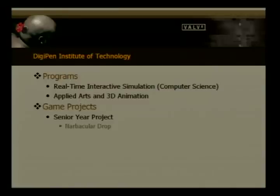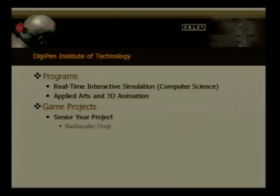Every year at DigiPen, we're asked to create a game project. Each year the requirements are a little different. For freshman year, it's a text-based game, and as you progress the requirements get more difficult. For our senior year project, we had to create a 3D application with physics, and we came up with Narbacular Drop.